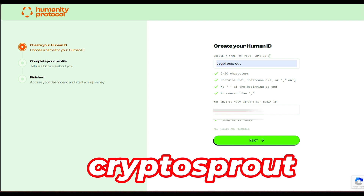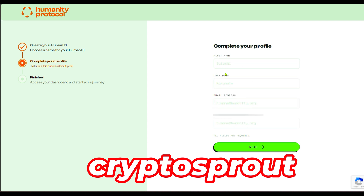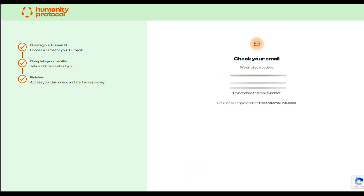For the referral field, type 'cryptosprout' and you'll be in. Once you've entered 'cryptosprout' and confirmed the Human ID is valid, click on Next. Then you can enter your first name, last name, and email address.